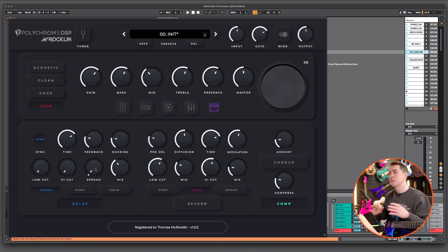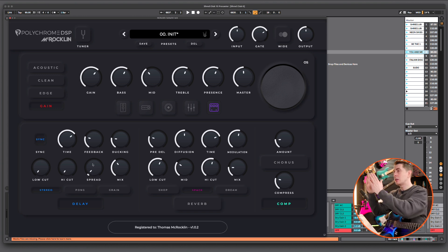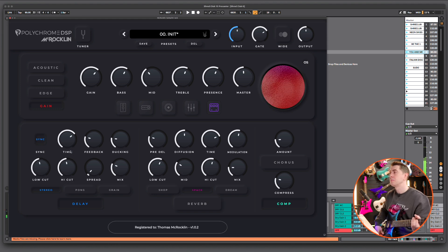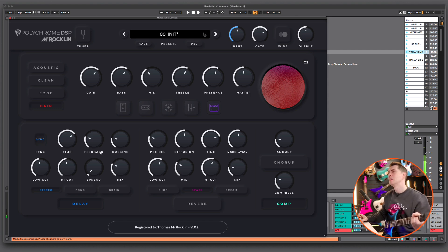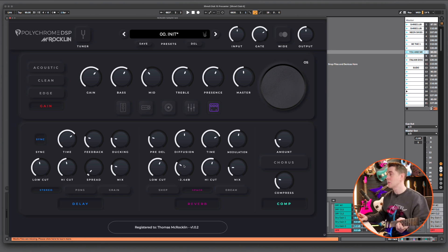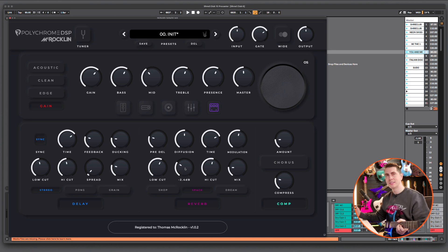Spread is great at moving the delay out of the way. Your guitar sits right in the center of the speaker, and the delay goes out to the sides with spread. We can hear we have a little bit too much mix, and I really like to get rid of the bass and treble from the delay as well. Turn on the reverb and you'll notice in the Space reverb we have three bands in the actual reverb diffusion and trails.